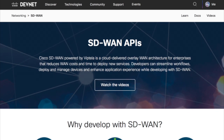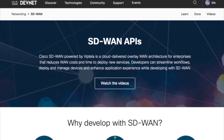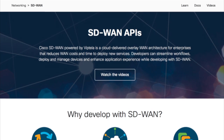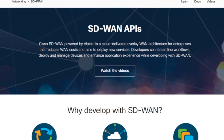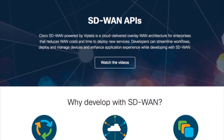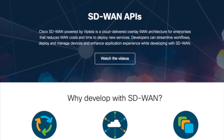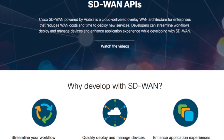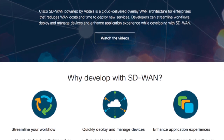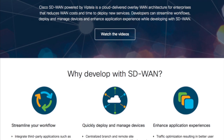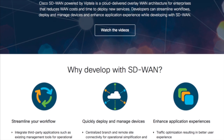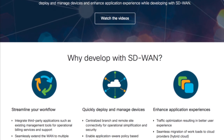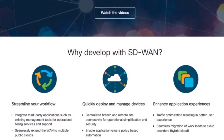I'm super excited to show you some brand new content that we have for you, for our community. You can see here Cisco SD-WAN. We have a lot of very cool content that we're bringing out to you. First of all, we've set up a Dev Center, so if you go to developer.cisco.com/sd-wan.